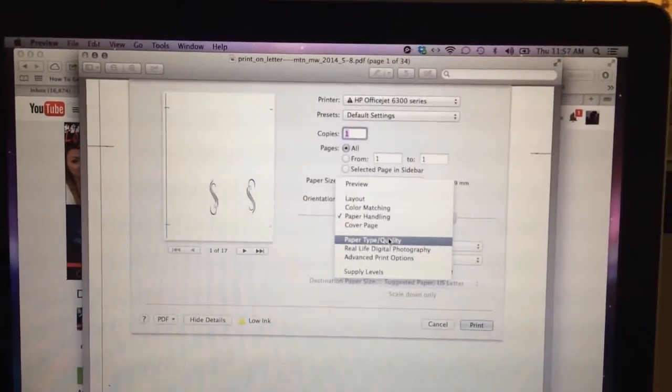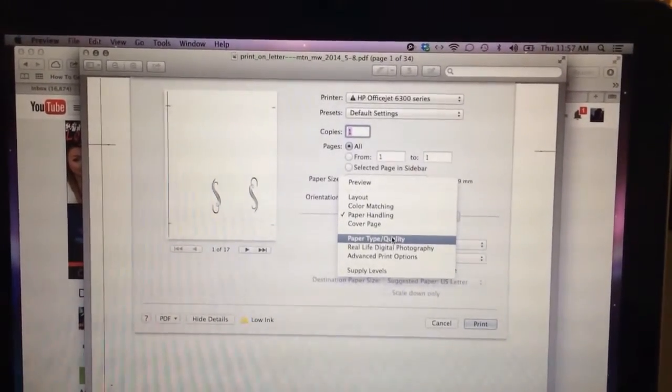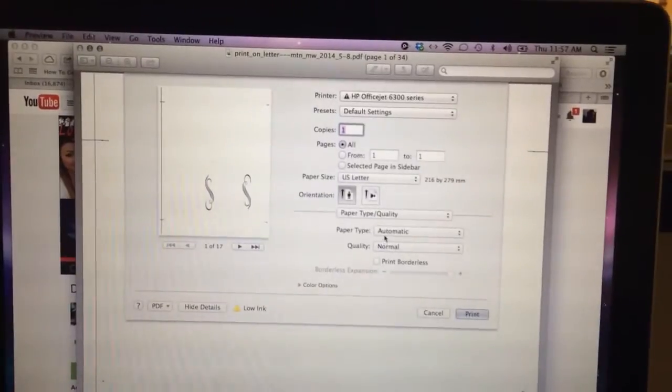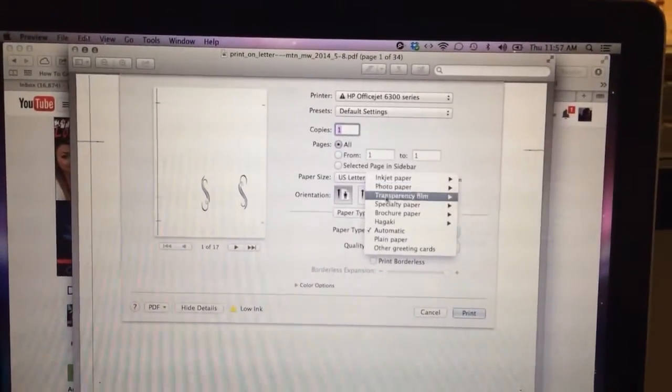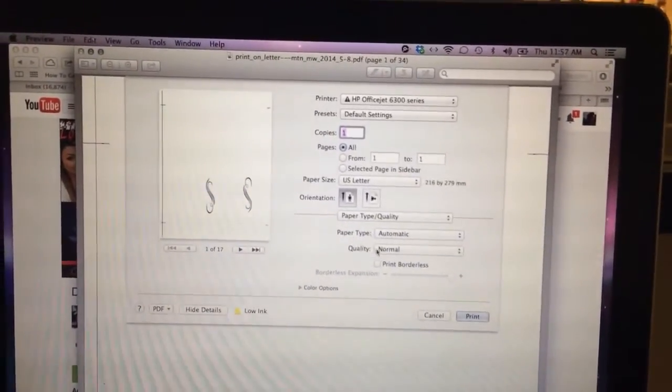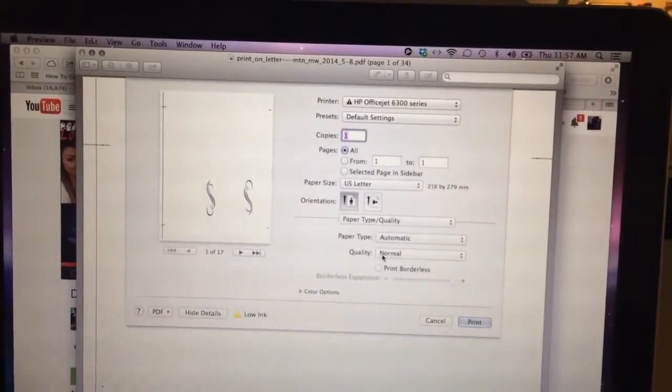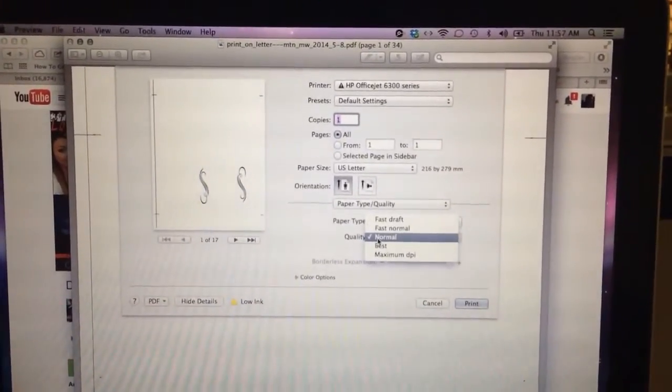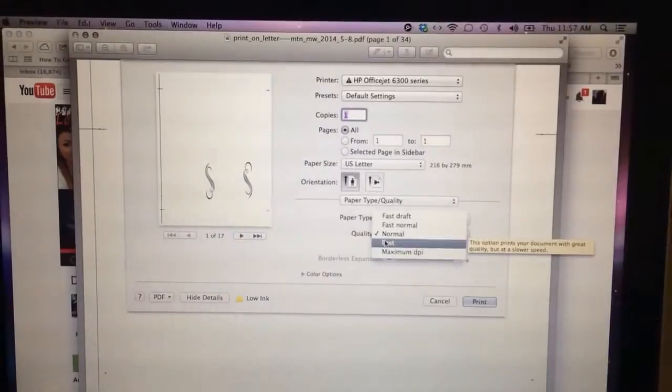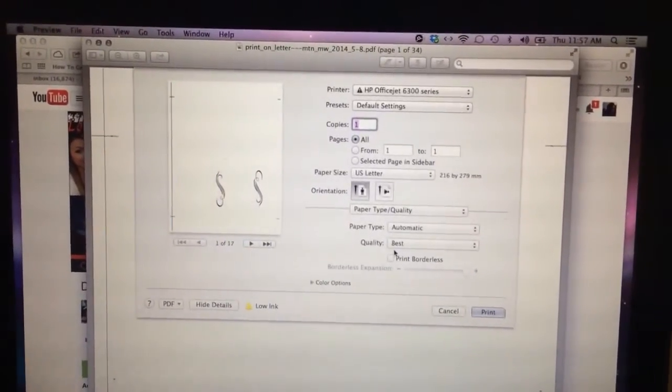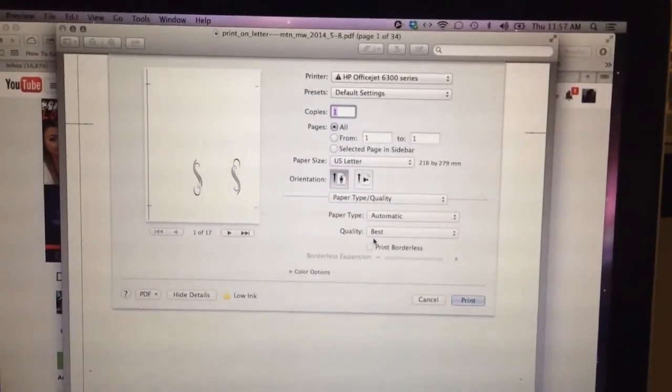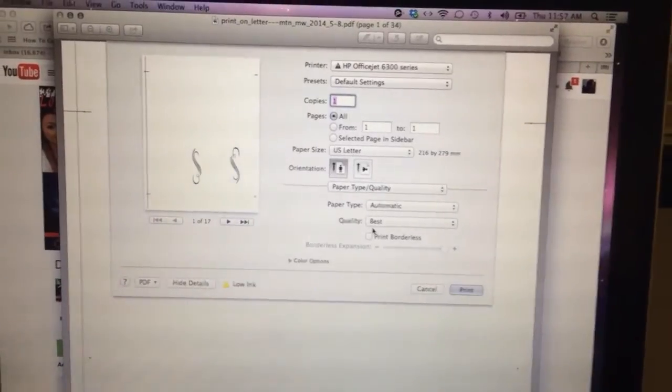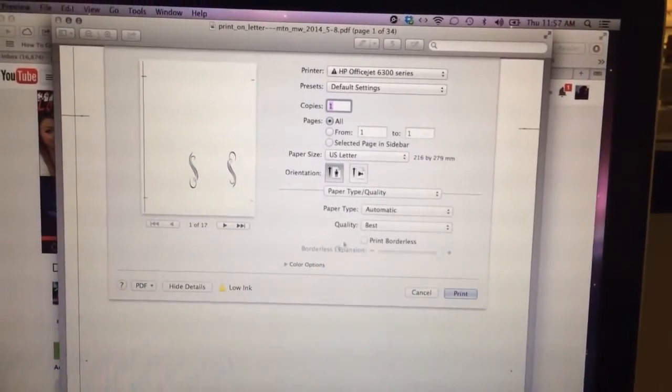I also go to, if I'm printing on inkjet paper, I'll go to paper quality type and change it to inkjet paper. But I'm using regular paper just for this video. I also print it at best quality so it's not printing so fast and skippy and everything, and the lines are just clearer when I print like this.